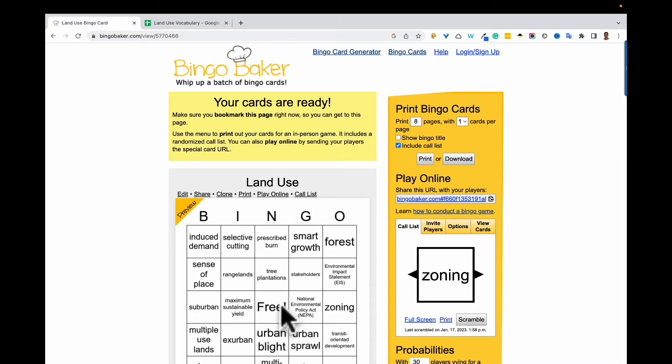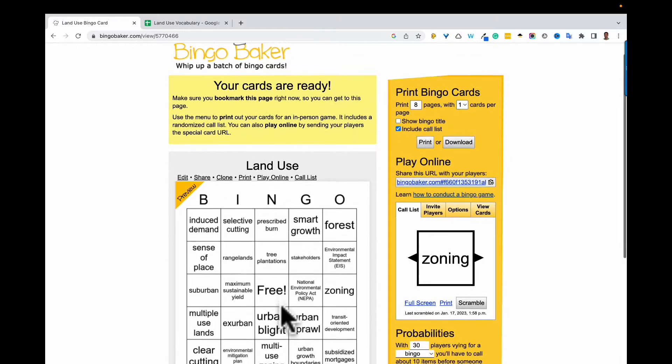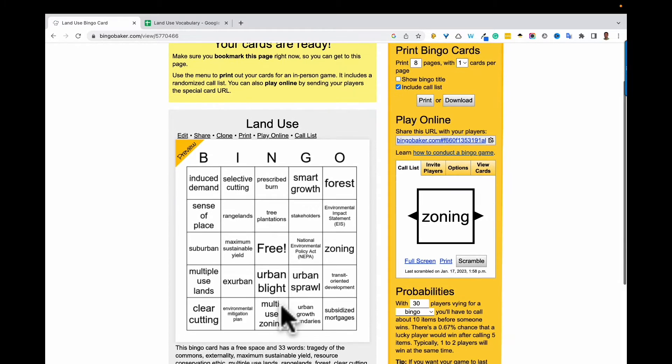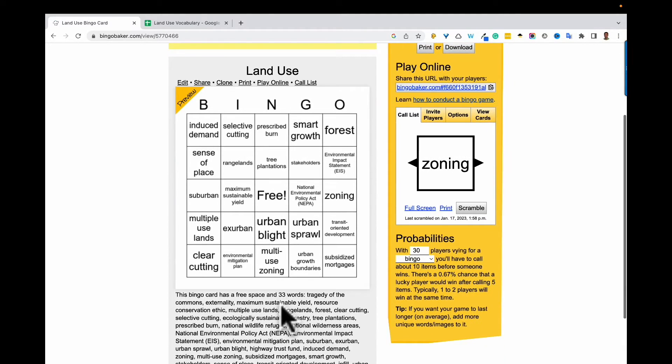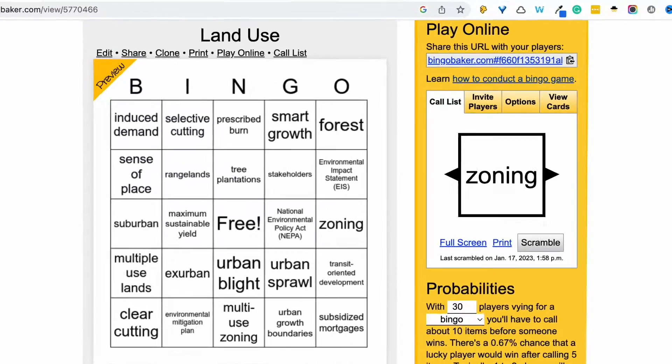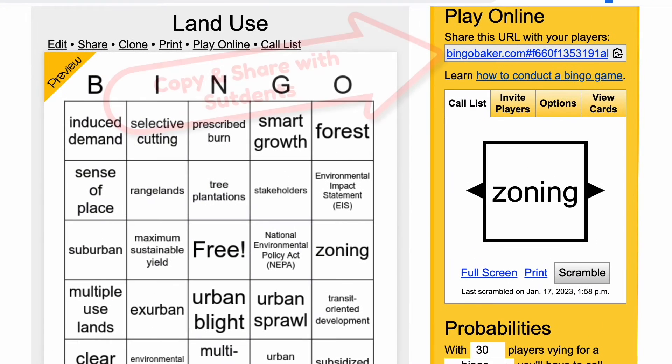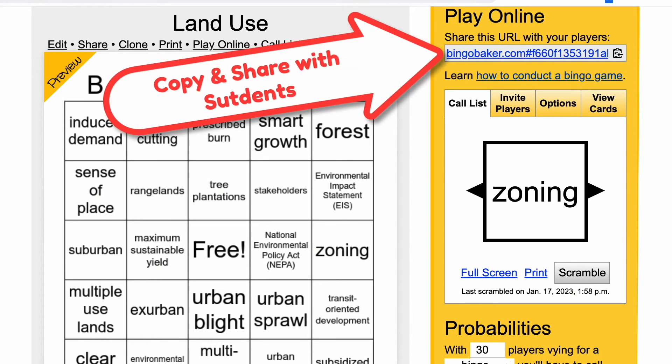And just like that you get a preview of your cards. Now just come up here and copy this link to share with your students.